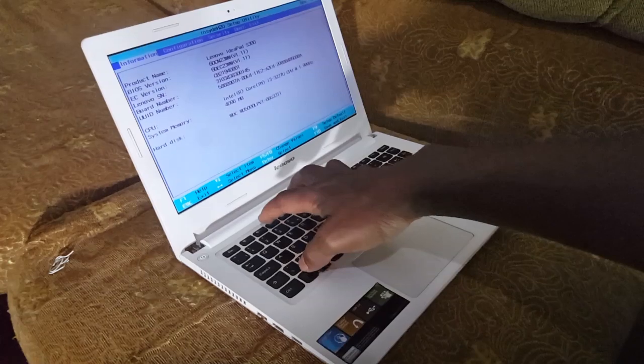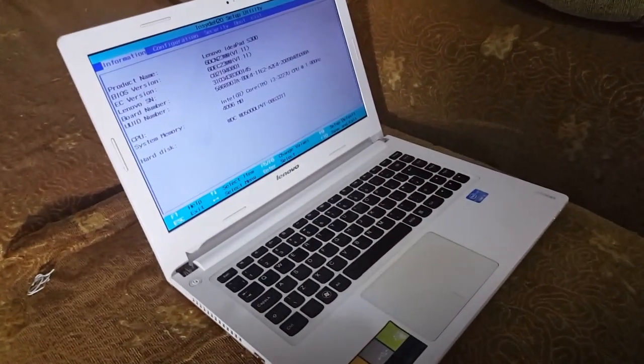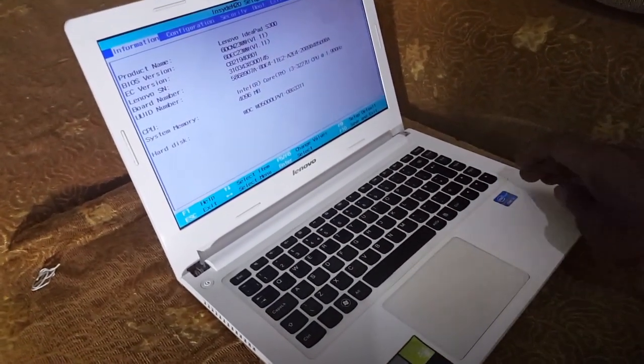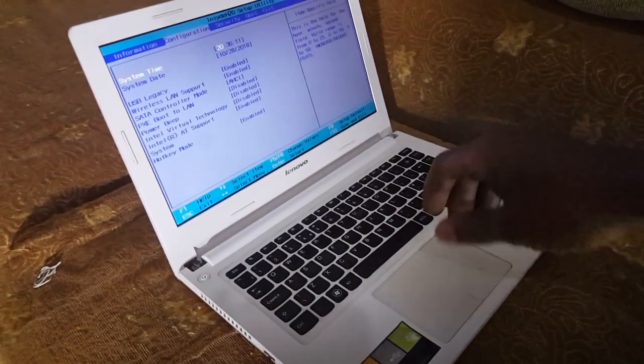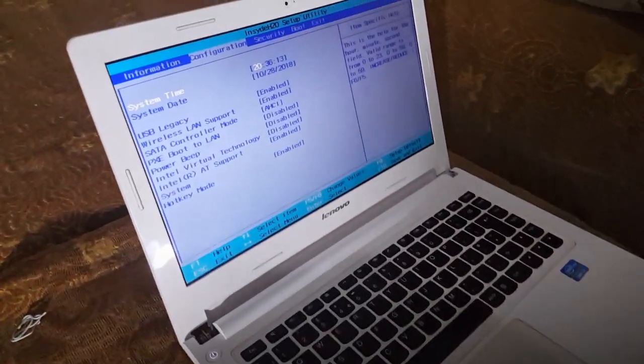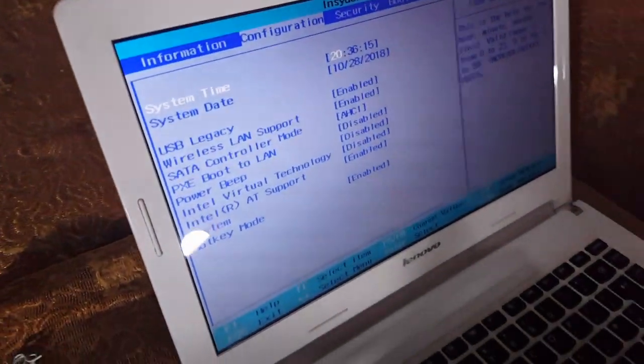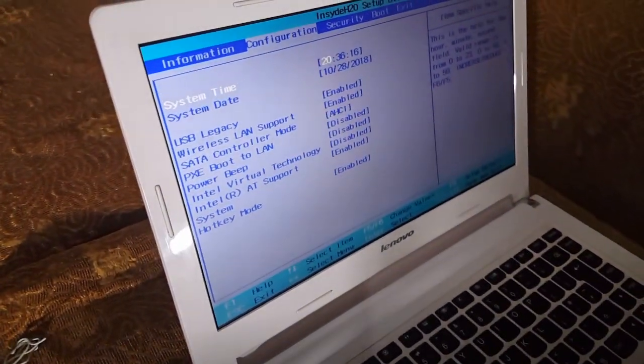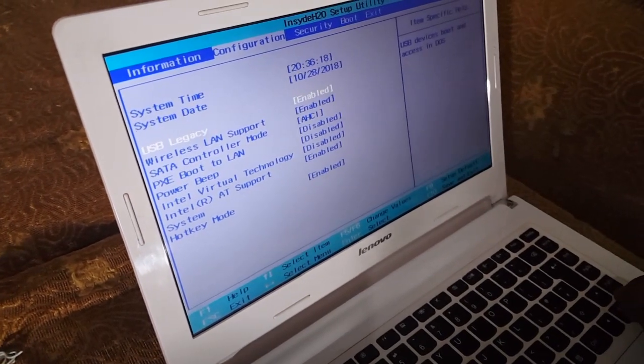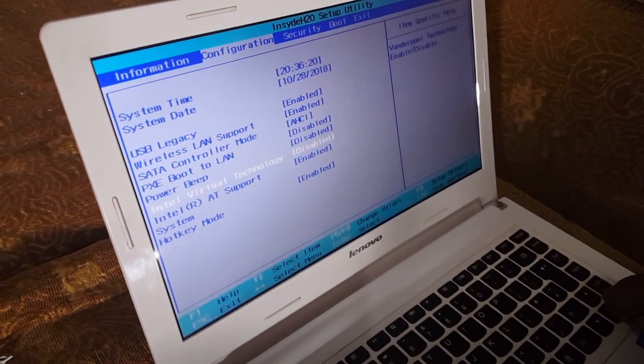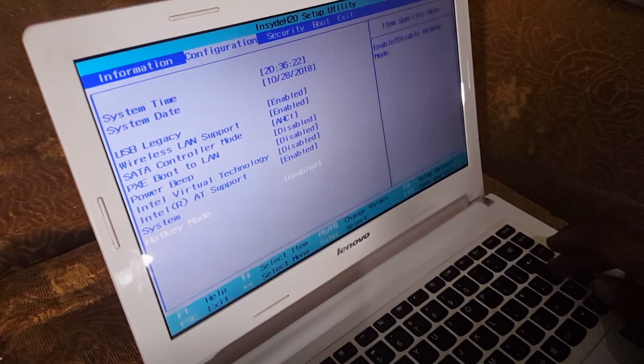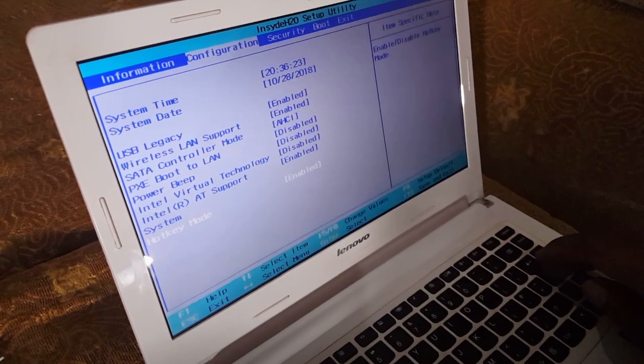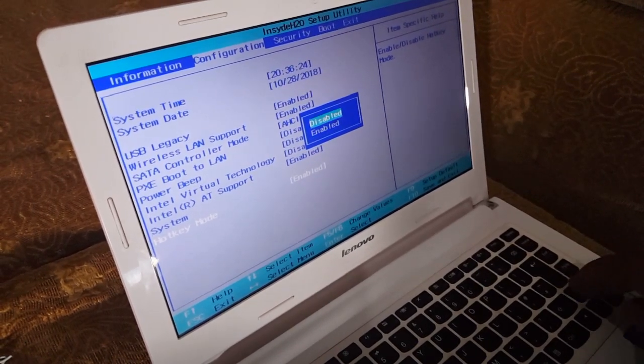After you go to configuration, then you click arrow, and right here you will go to hotkey. Press the down arrow to hotkey mode. This is the hotkeys and you have to disable it.